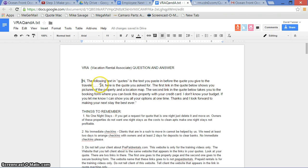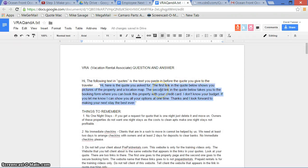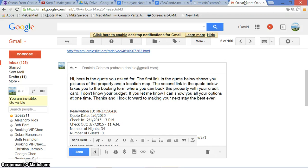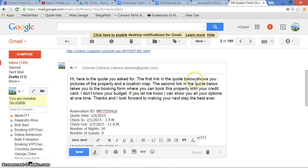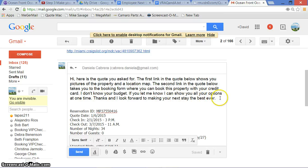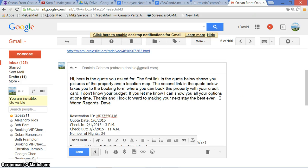That's what the quote looks like. And over here I'm going to put the text from the VRA document, which starts here. You can make little subtle changes to this. Once we do a Control-C to this text here, if you want to make yours more polite or a little more friendly and warm, feel free, as long as it has the same idea, which is to say: Hi, here is the quote you asked for. The first link in the quote below shows you pictures of the property and a location map. The second link in the quote below takes you to the booking form where you can book this property with your credit card. I don't know your budget. If you let me know I can show you all your options at one time. Thanks and I look forward to making your next stay the best ever. Warm regards, Dave.